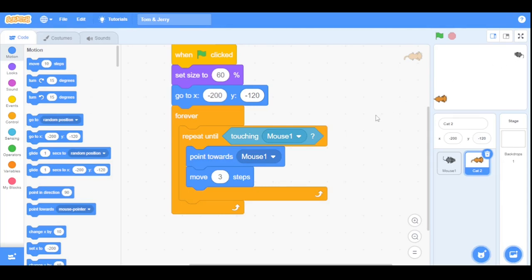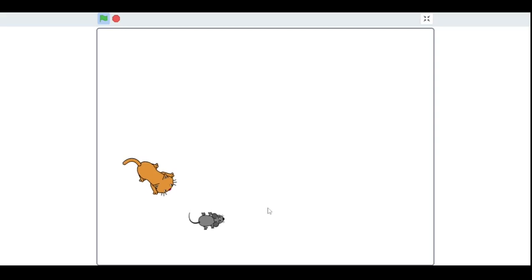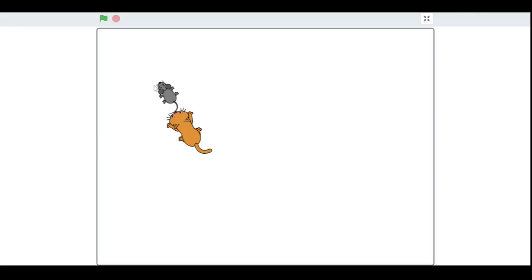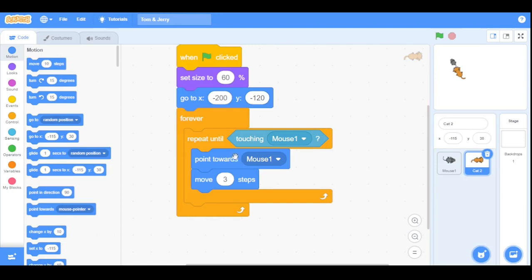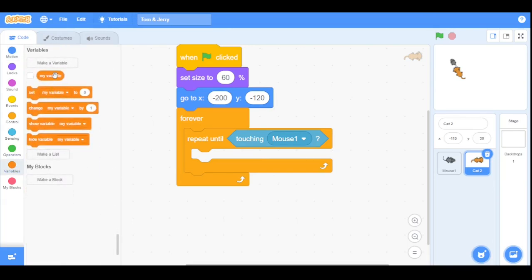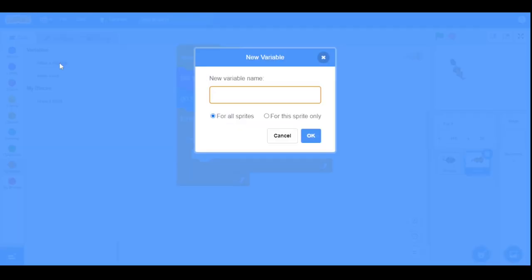Now the cat follows the mouse sprite and stops as soon as it touches it. To make the program more interesting, let's increase the cat's speed when the mouse sprite doesn't move — it will speed up every four seconds. We need to detect whether the mouse sprite is moving, so we'll delete the current contents of the repeat until loop and create two variables: 'mouse x store' and 'mouse y store'.